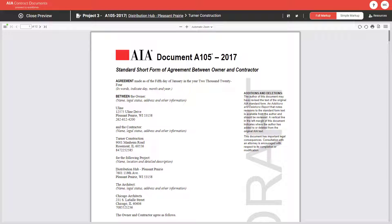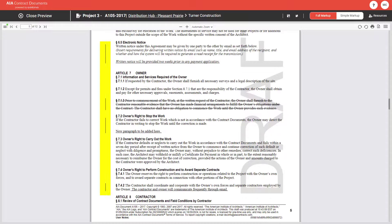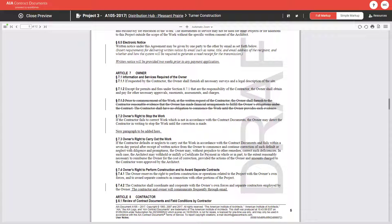but also reduces the possibility of data entry errors. A vertical line will appear in the margin any time there is a change to the standard AIA text, but not for variable entries.